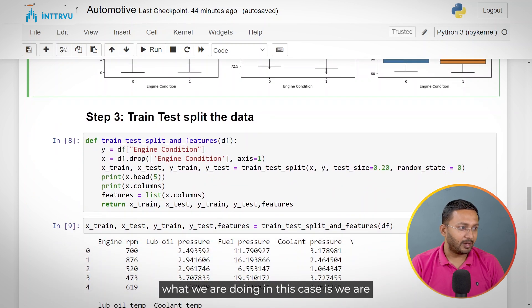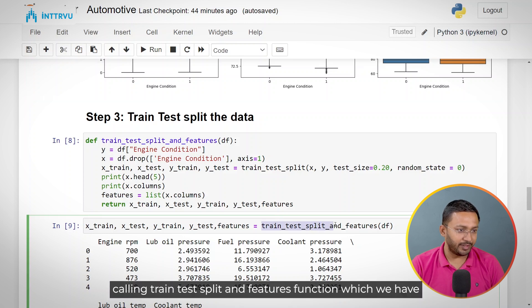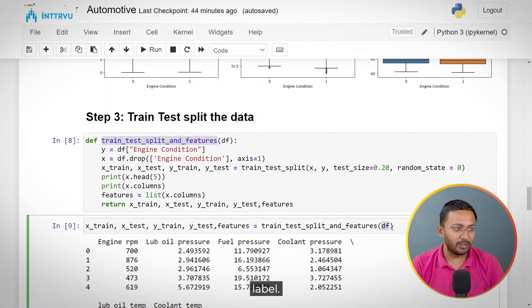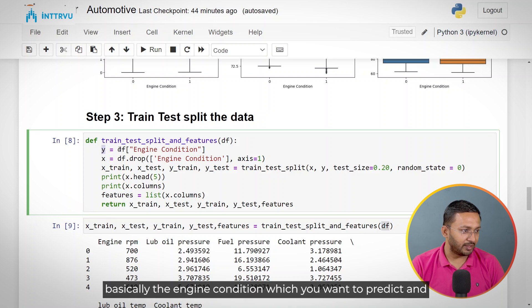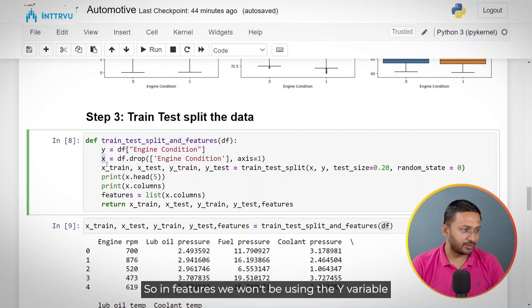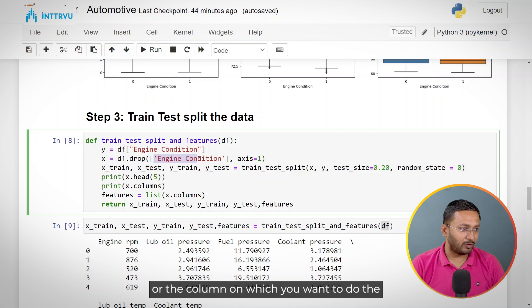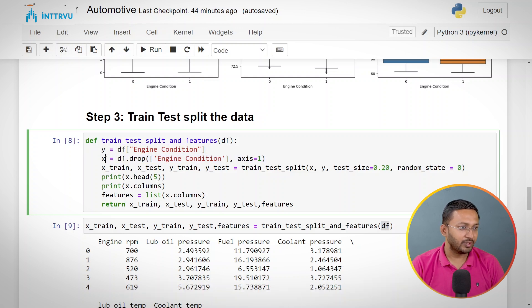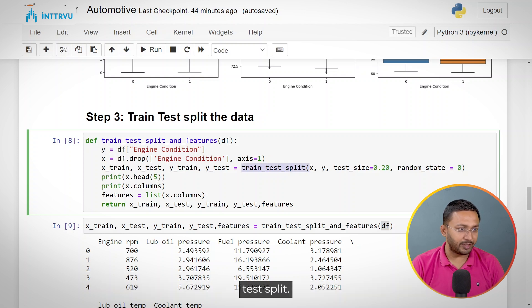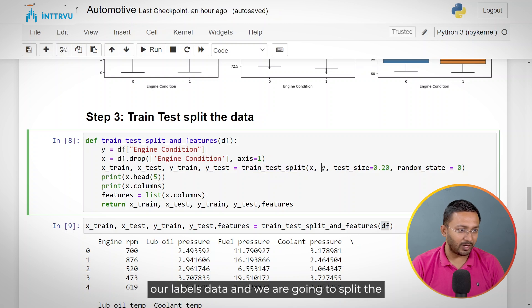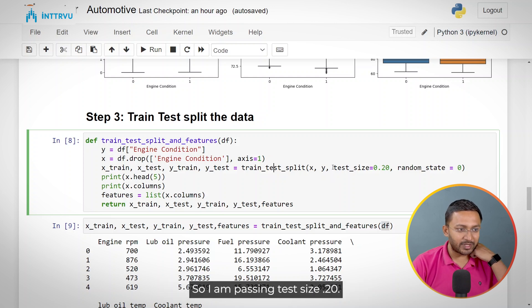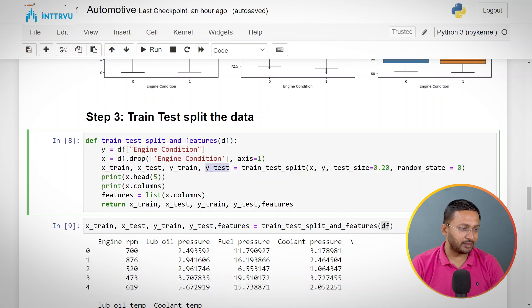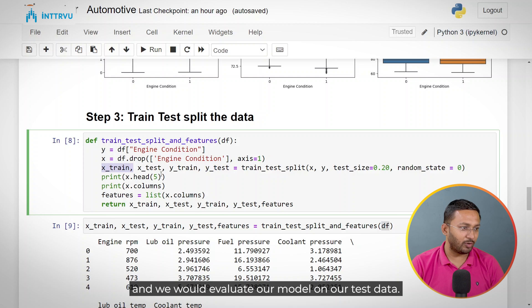Now we are going to split the data using a custom train_test_split_features function. We pass our dataframe DF, which contains engine information and labels. We create the Y variable (engine condition to predict) and the X variable (all features — six in total — by dropping the target column). Using scikit-learn's train_test_split with test_size=0.20, we create an 80-20 split: 80% for training and 20% for testing.